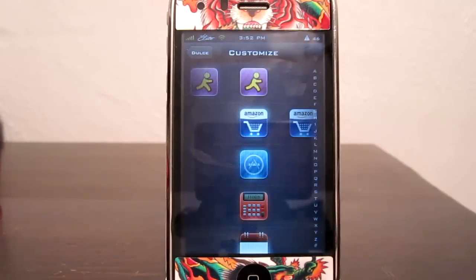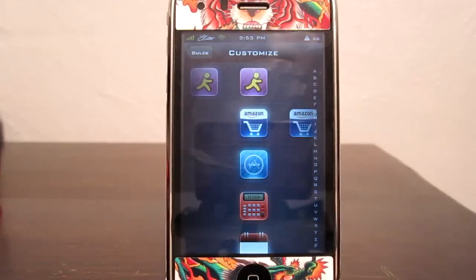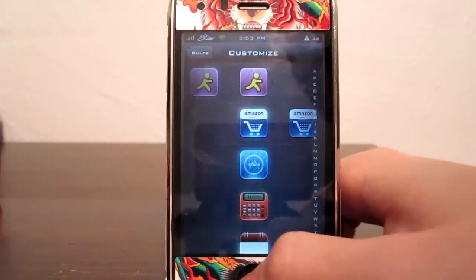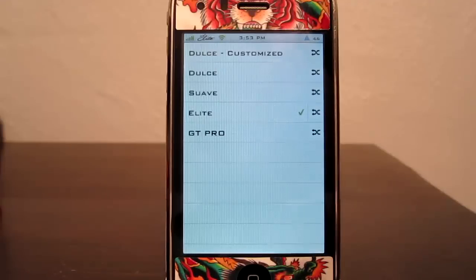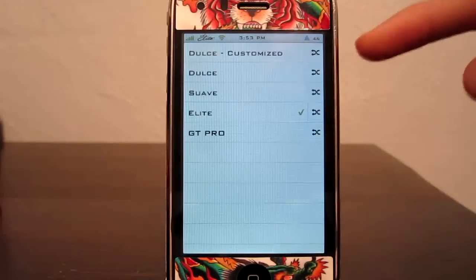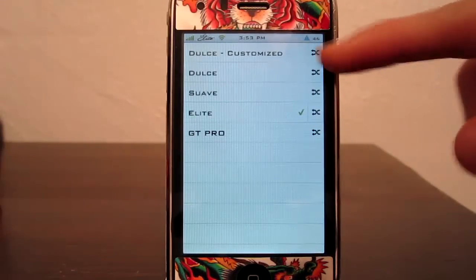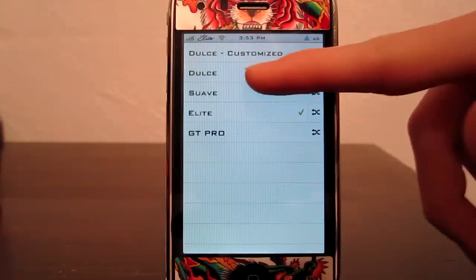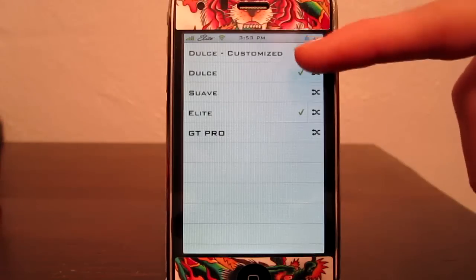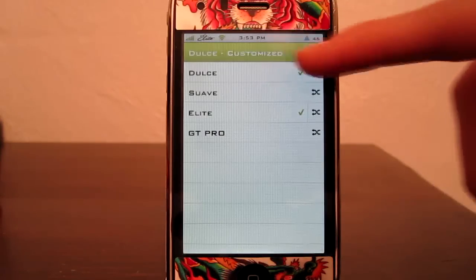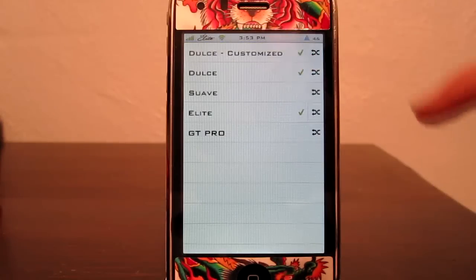Once it is done installing you will come to this screen where you can adjust what icons you want for your applications, if there are extra ones available. Once you're done with that, just close out the application and go to Winterboard. As you can see you get two options if you customize. This is the original one which you want to enable, and then you have the one with all the extra icons that you want, so also enable that.